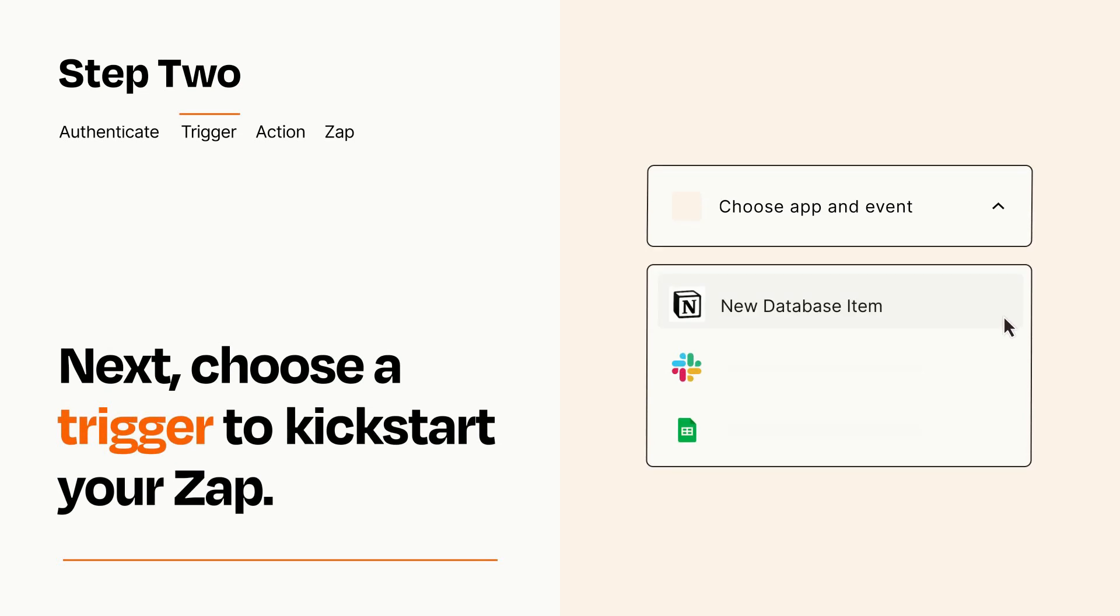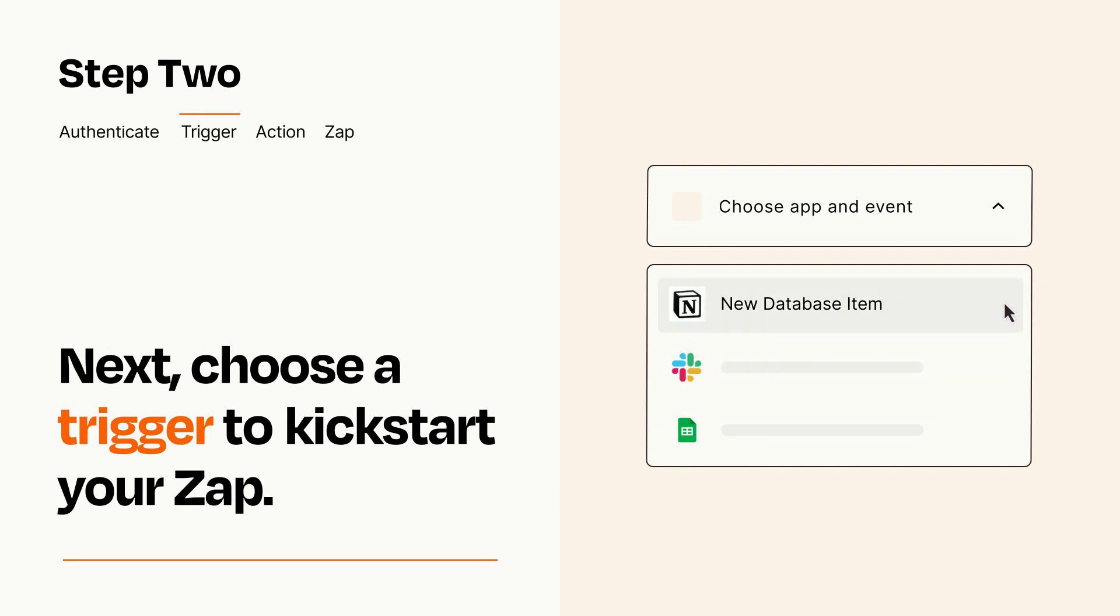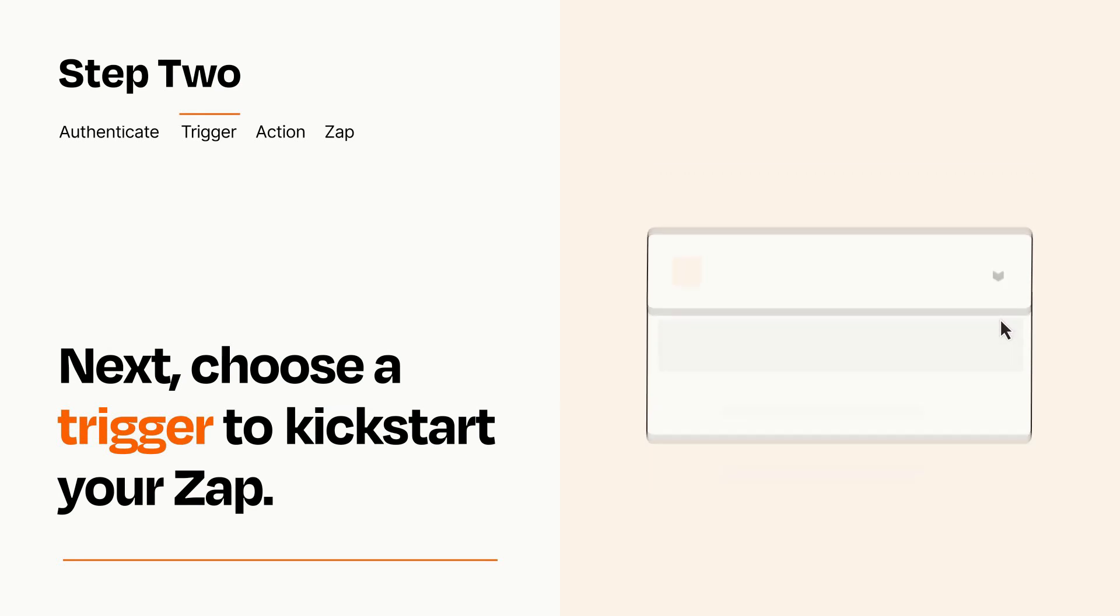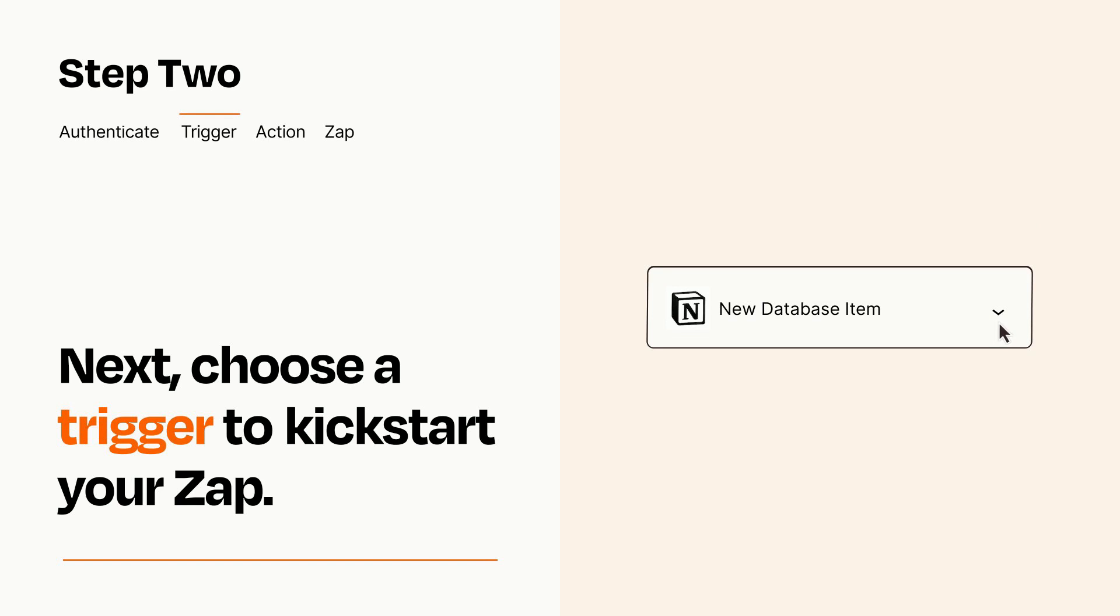Now let's set up your trigger, which is the event that starts your Zap. Pick the trigger event that you want from the list. When you set up this step, your Zap will pull in test data from your trigger app that you'll see later when setting up your action app.